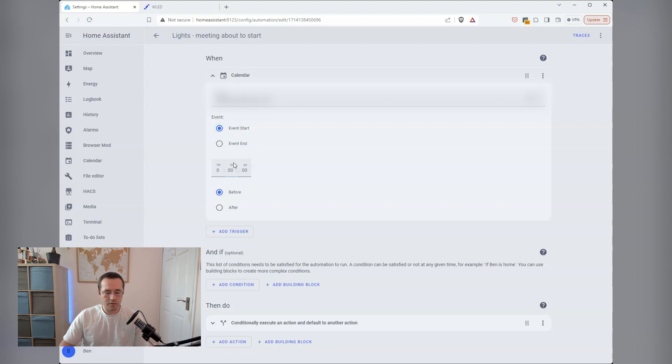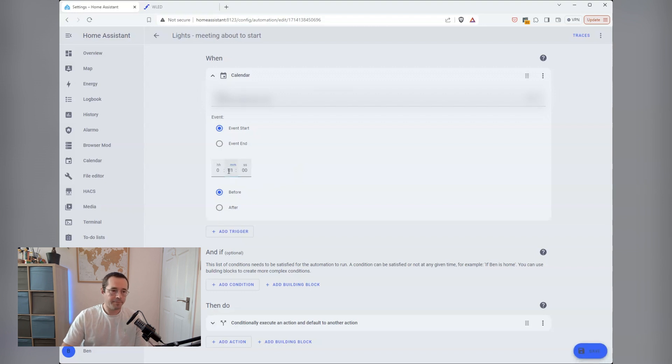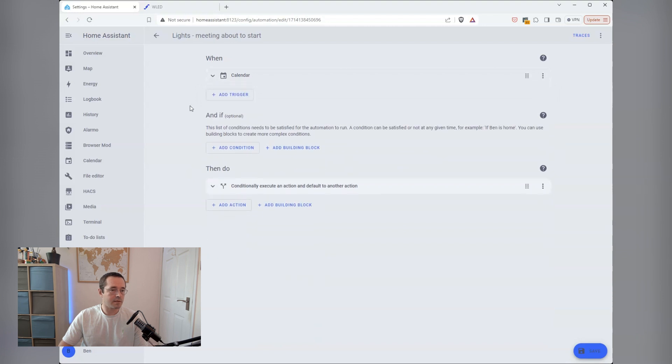You can change this if you want, so you could set it to one minute before the event starts. I like to have it exactly zero minutes, so as the event starts, it notifies me.